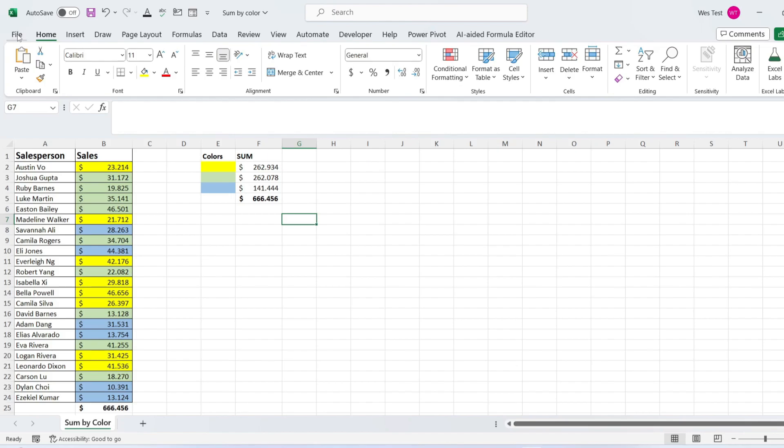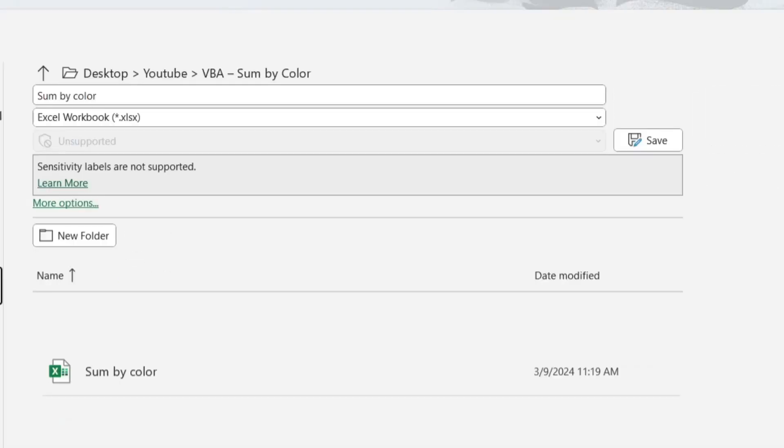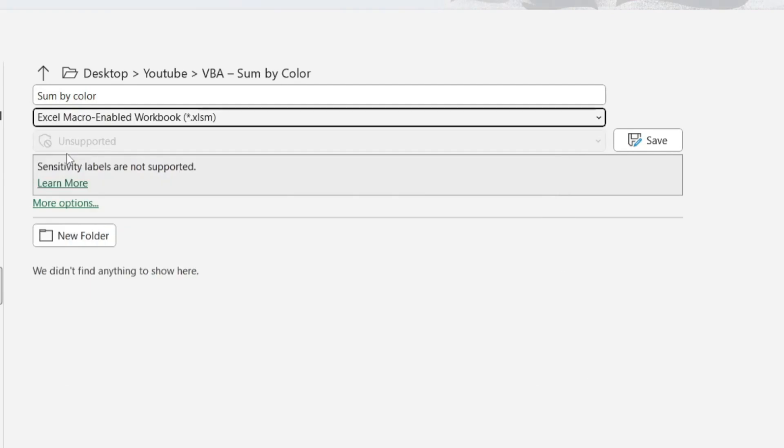go to the File tab and click on the Save As option. After that, specify the location where you want to save your file. Next, from the Save as type, select Excel Macro-Enabled Workbook. In the end, click OK to save the file.